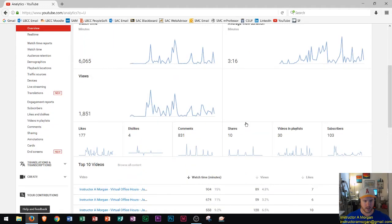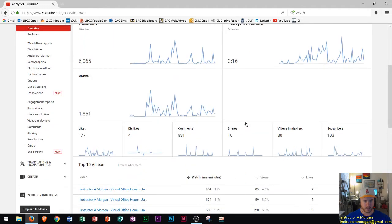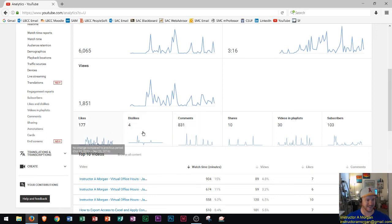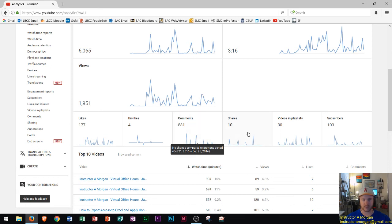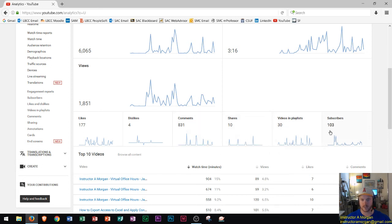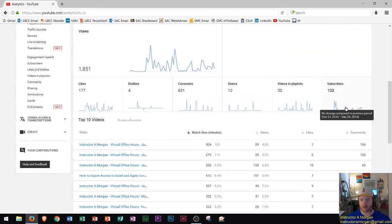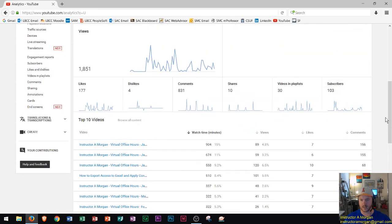You can look at your likes, your dislikes. Looks like four people disliked some of my videos so that's funny and then 177 likes that's always cool. We see comment section, shares, videos and playlists.